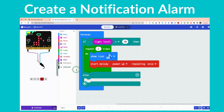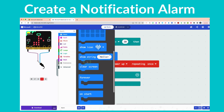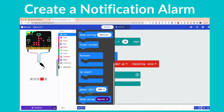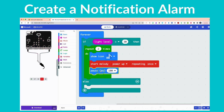As good practice, we're going to add a pause. Click on the blue Basic drawer, scroll down until you see 'pause for 100 milliseconds,' and add that inside the block, underneath the start melody.